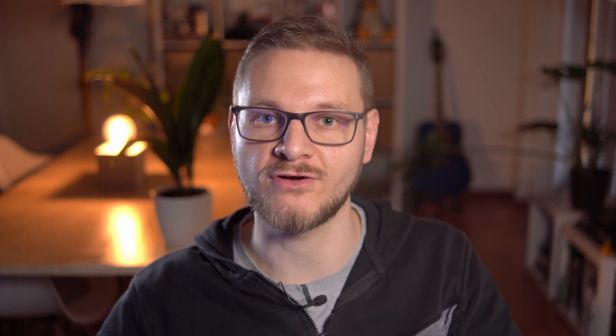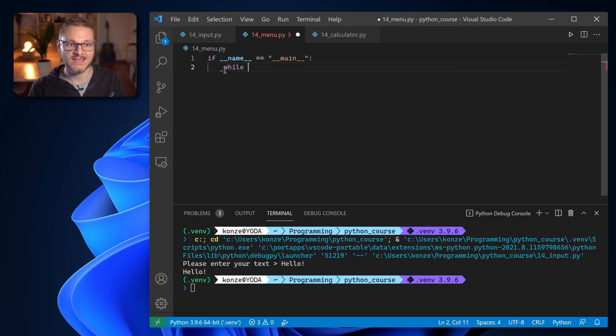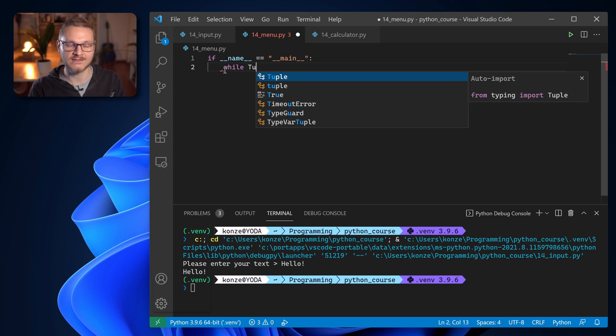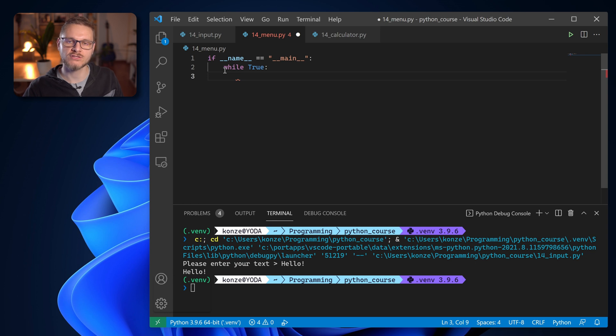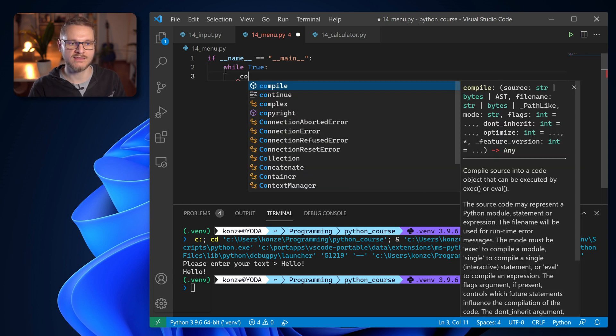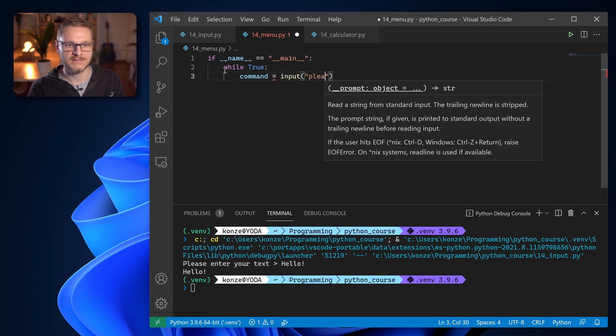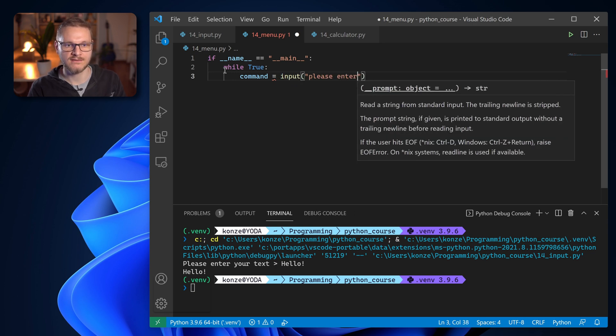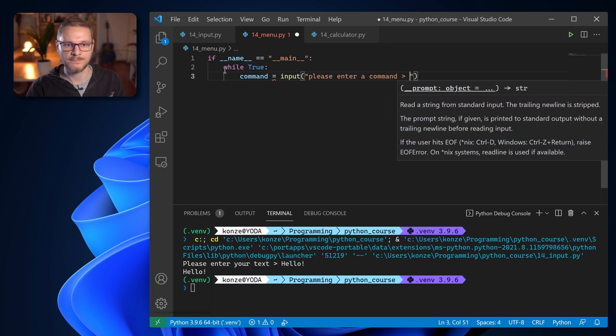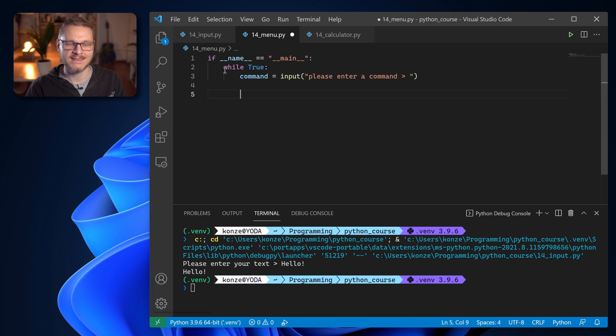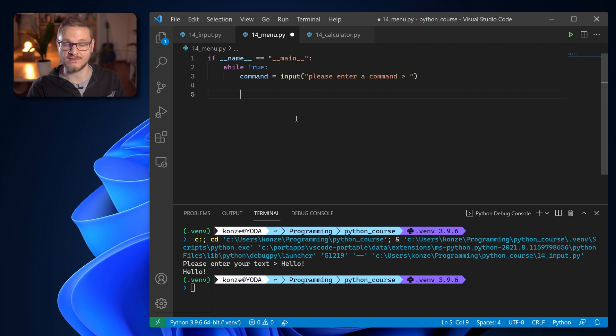We can now use the python input function to build an interactive menu for our python program. And the first thing we are going to do is to enter an infinite while loop and in each iteration of that while loop we're going to get a command from the user. So we enter command equals input please enter a command and then we can use the data that is stored in command to do certain things.